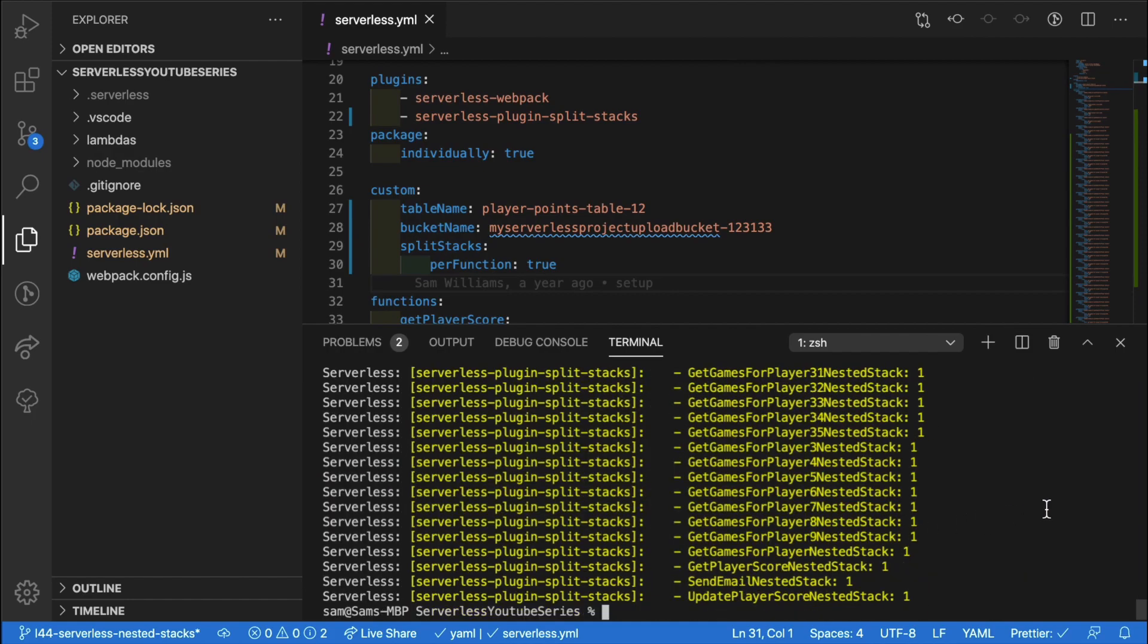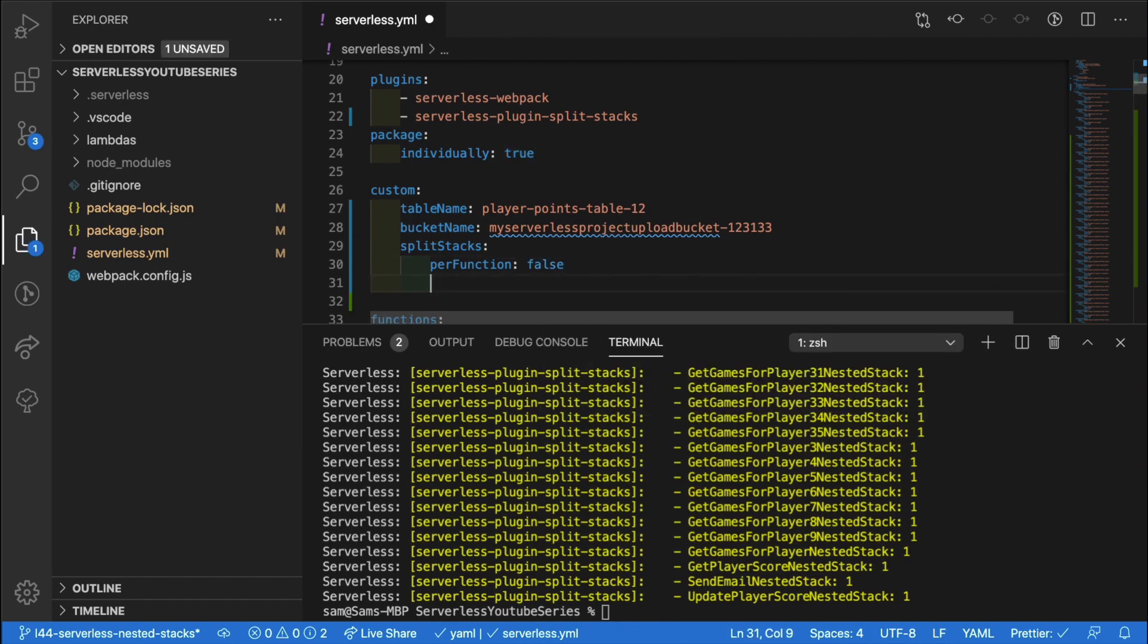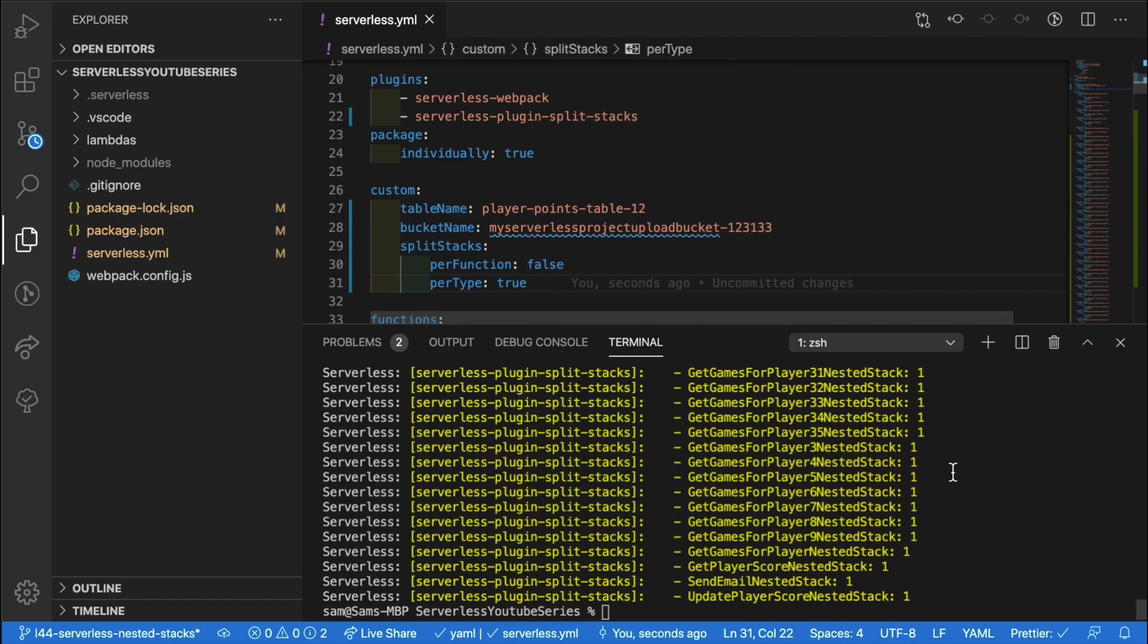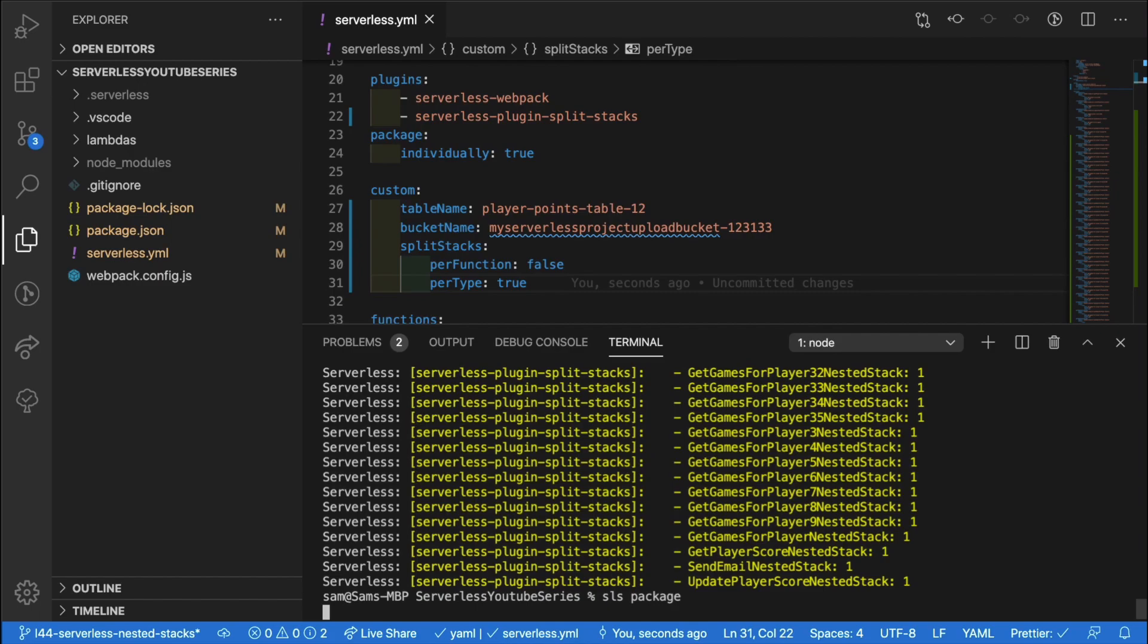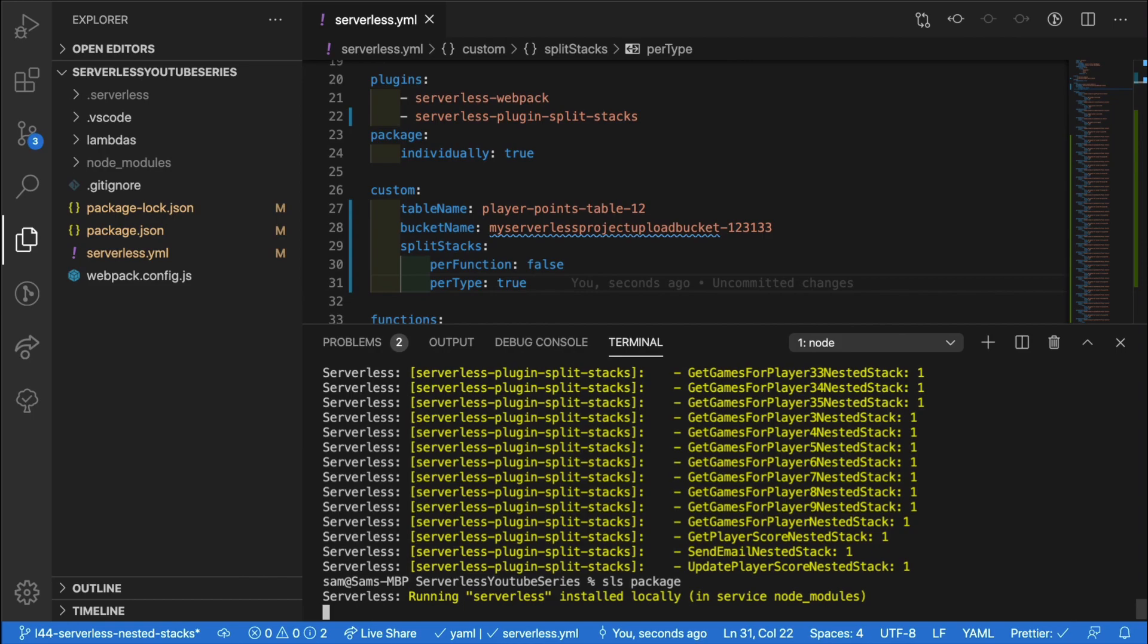So our next option is inside our config, change the per function to false. And this time we're going to be using per type. Set that to true. We can now go back into our terminal and run SLS package one more time. And when this is done, we'll be able to see how this set of configuration would be packaged up.